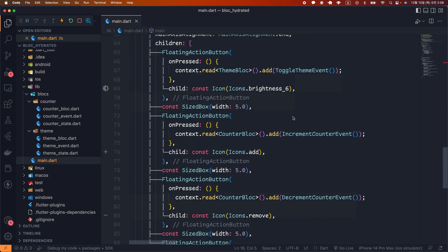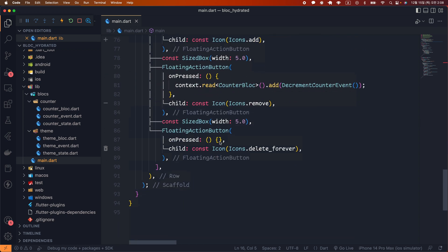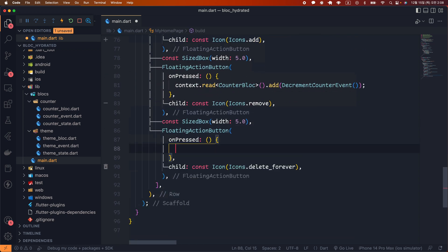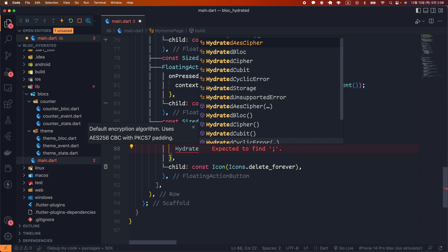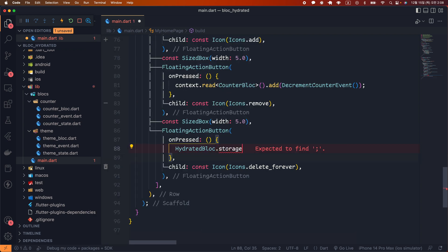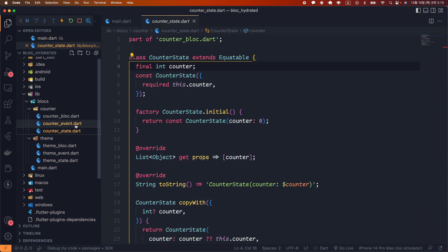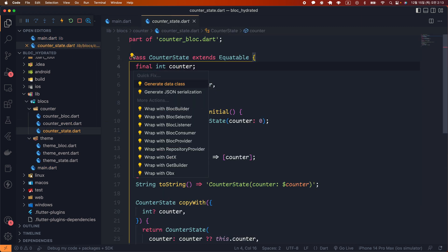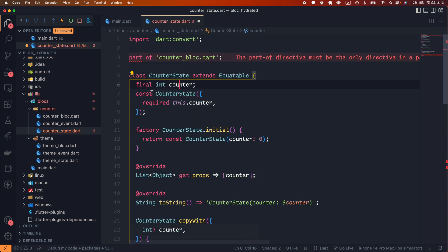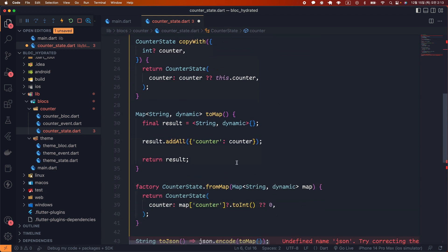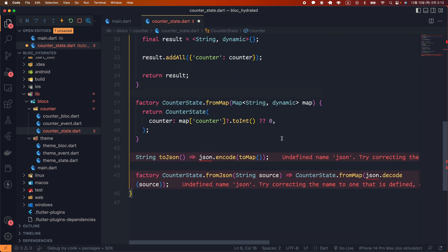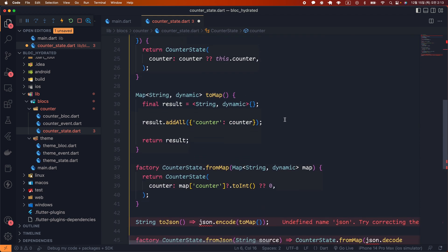First, we will add the storage clear function to the onPressed callback of the fourth floating action button — call the clear function of HydrateBloc.storage. Next, we will do additional work using the .DataClassGenerateExtension for the CounterState class. In the .DataClassGenerateExtension, there is a menu called GenerateJsonSerialization. This menu adds fromMap, toMap, fromJson, and toJson functions to the CounterState class.